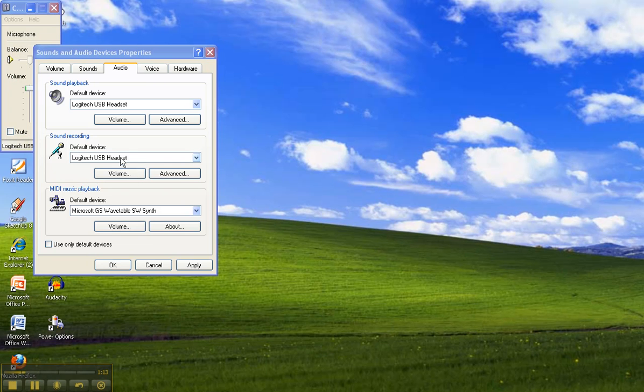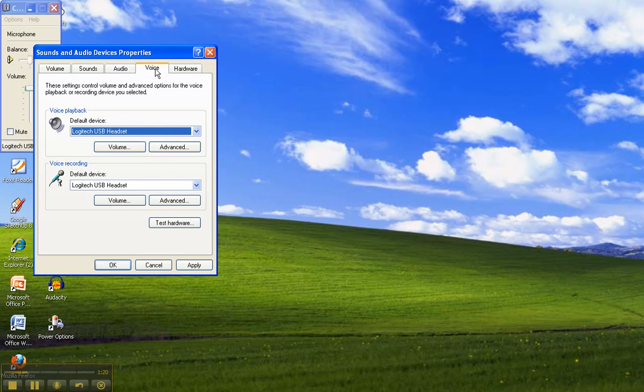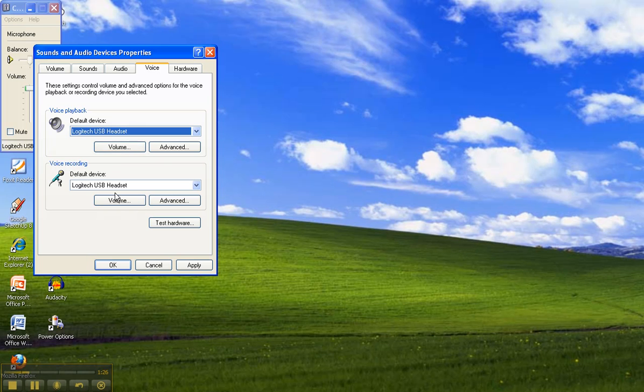Now the other thing that might happen is you might have the headset selected by the computer, but the volume might not be correct. So if you go over here to voice and under both voice playback and voice recording you've got volume buttons.